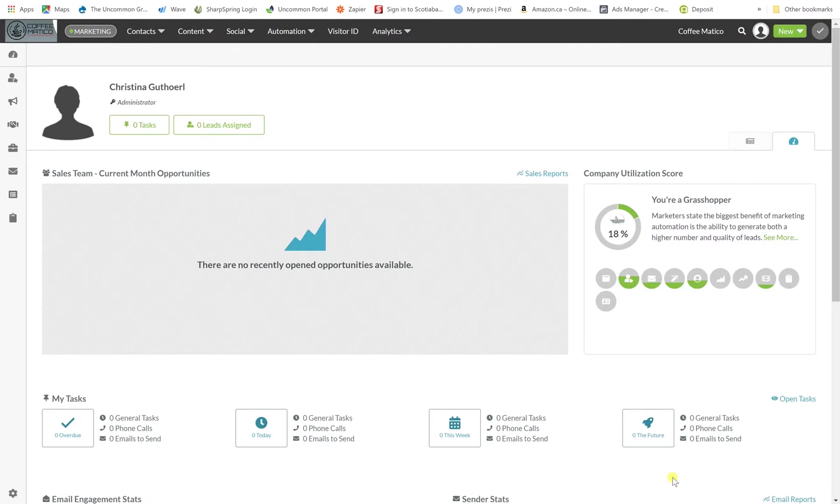Hi this is Chrissy Guthrill from The Uncommon Ground and we're here today for our training session. This training session is about adding users and a settings overview.